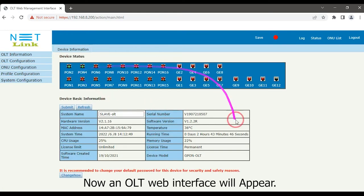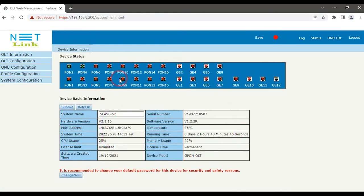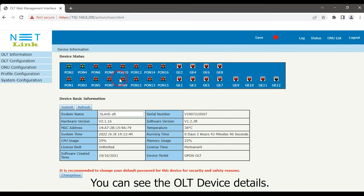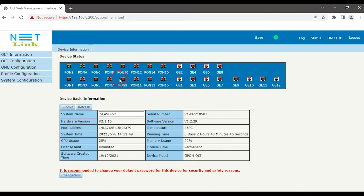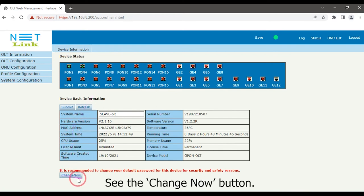Now the OLT web interface will appear. You can see the OLT device details. See the Change Now button.